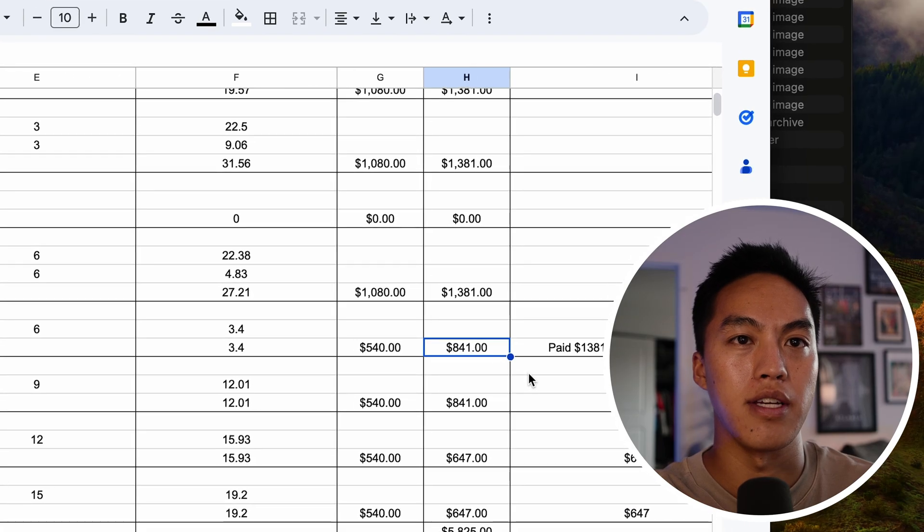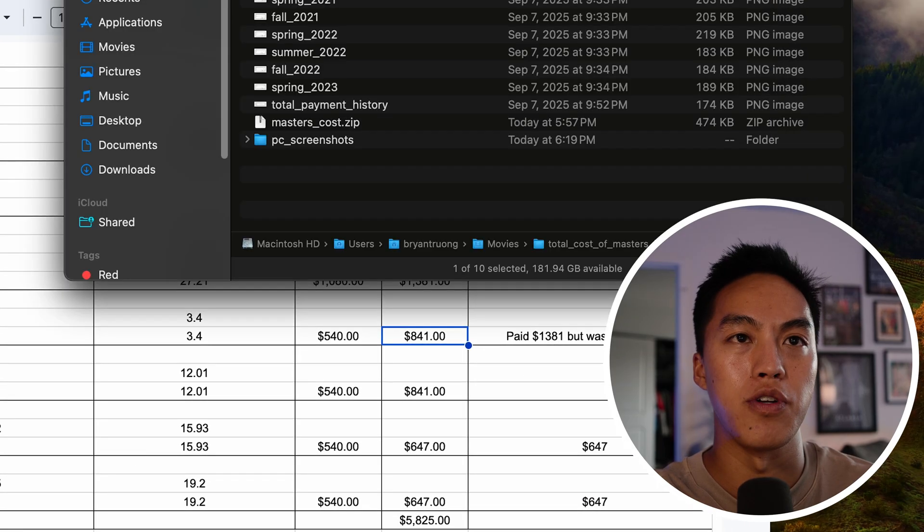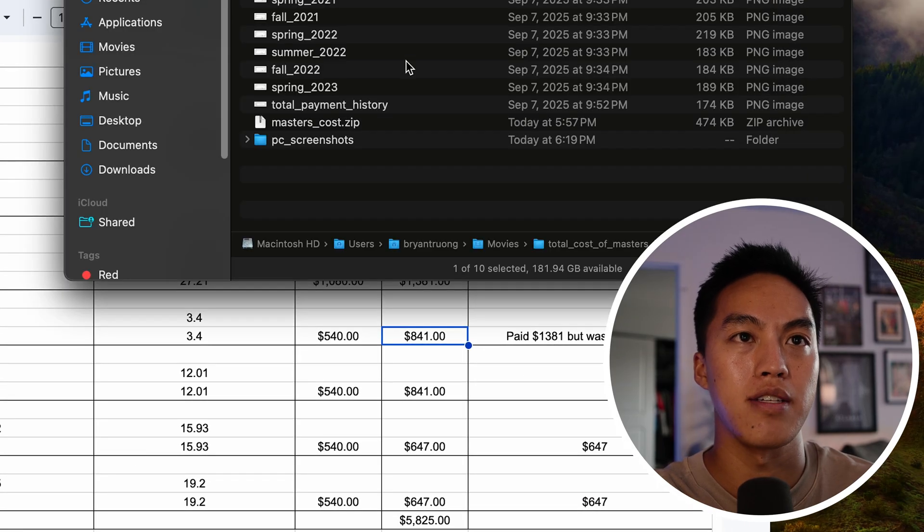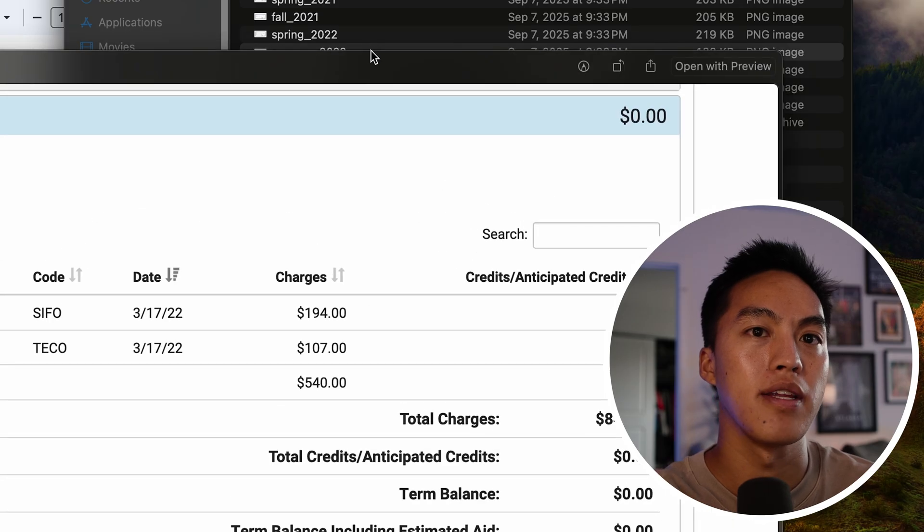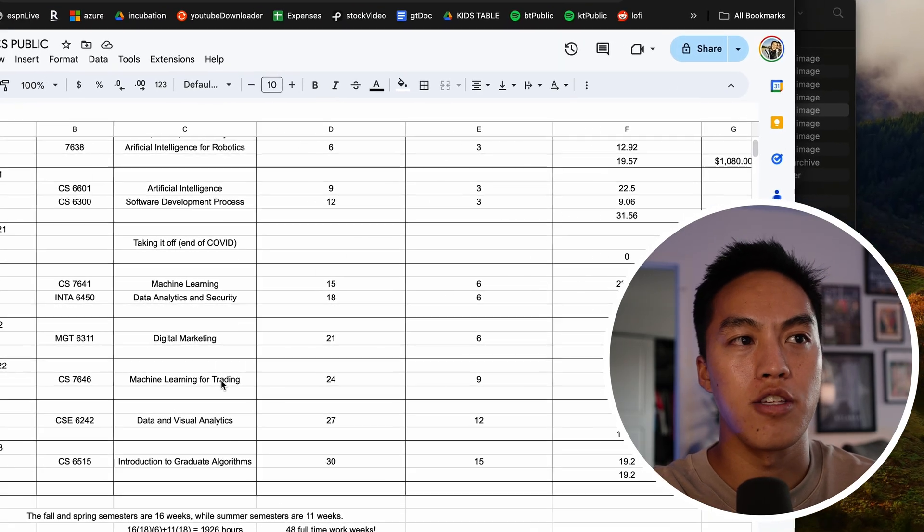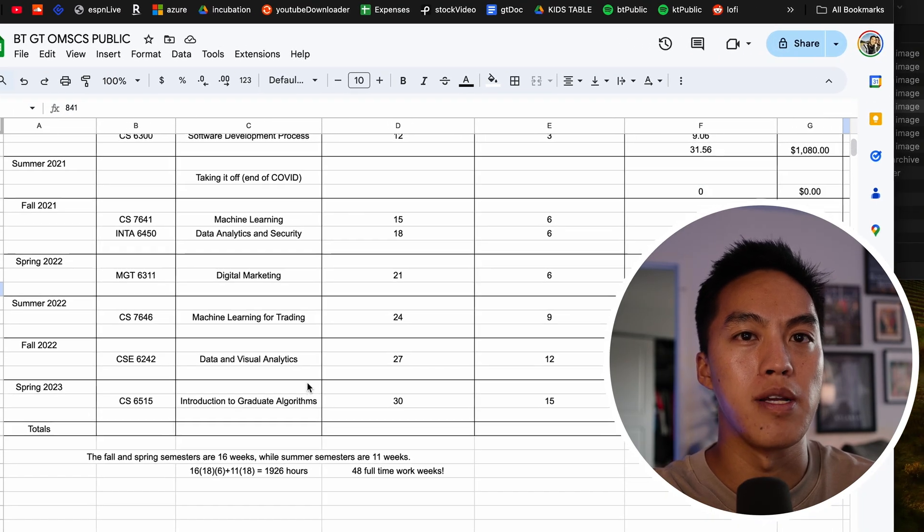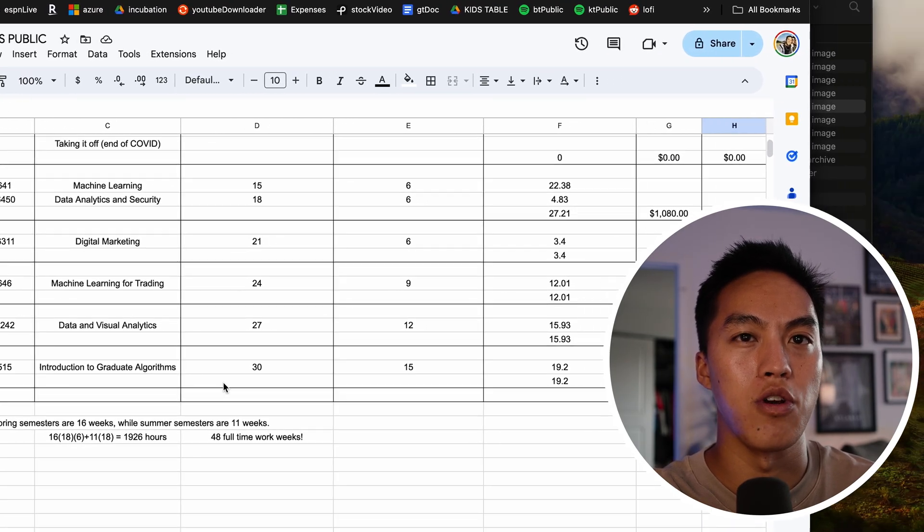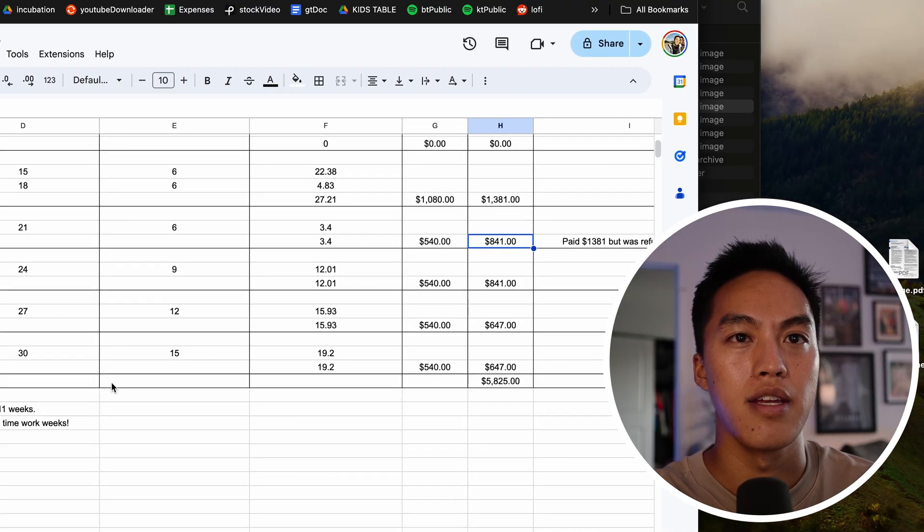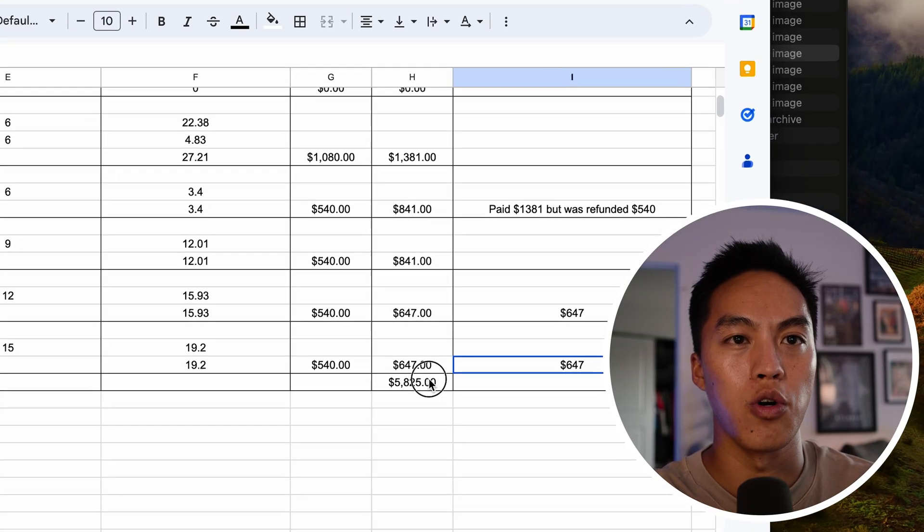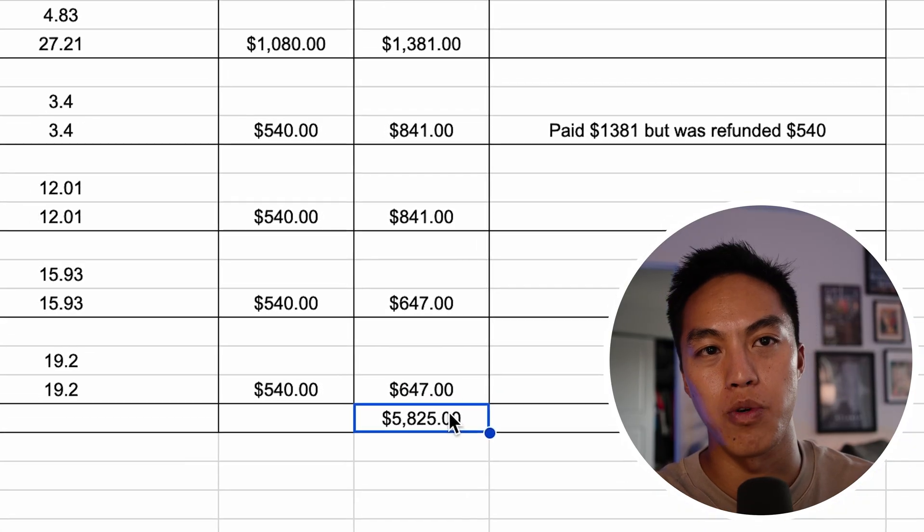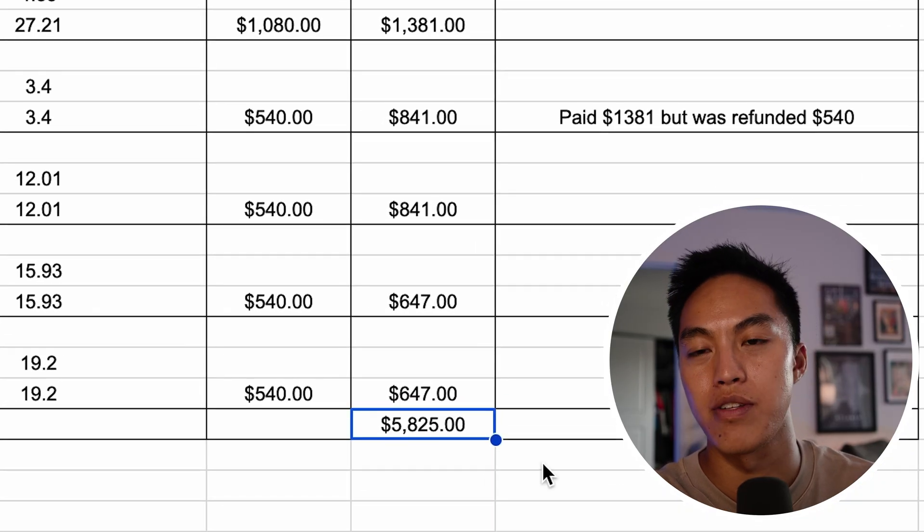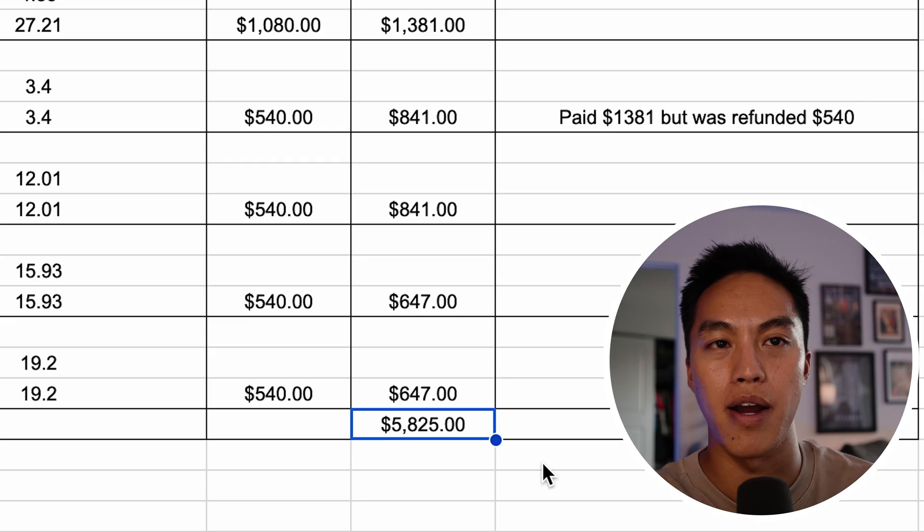I actually registered for two classes and then ended up dropping it. Then in the summer, the last few were cheaper because there was no institutional fee. The total for the master's was $5,825. That's what I paid out of pocket.